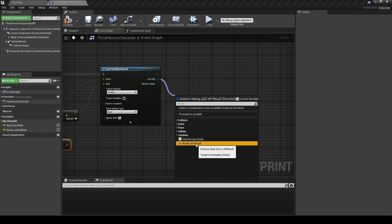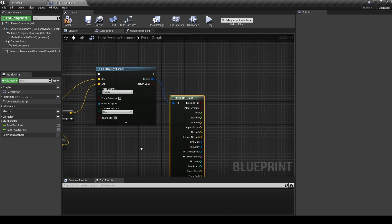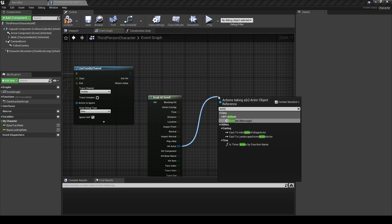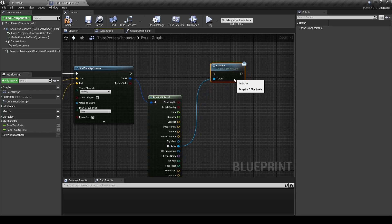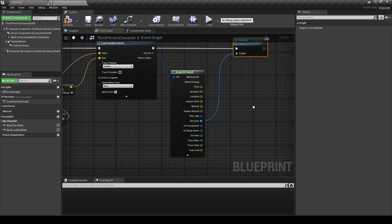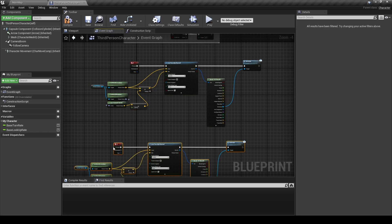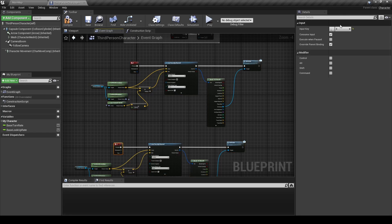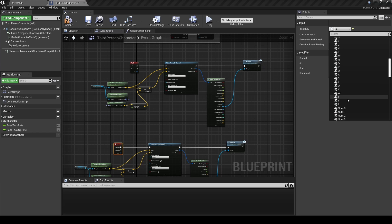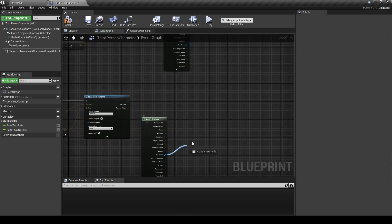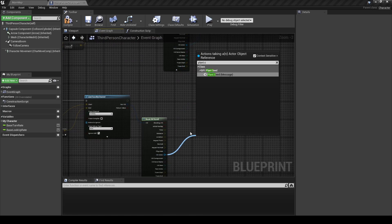From the Line Trace by Channel, drag from the Out Hit pin and break the results. From the Hit Actor, search for the Activate message and connect the execution pins. Now select all the nodes and duplicate them, then change the E key to the Q key. Delete the Activate node, search for the Plant Seed message, and connect the execution pins.